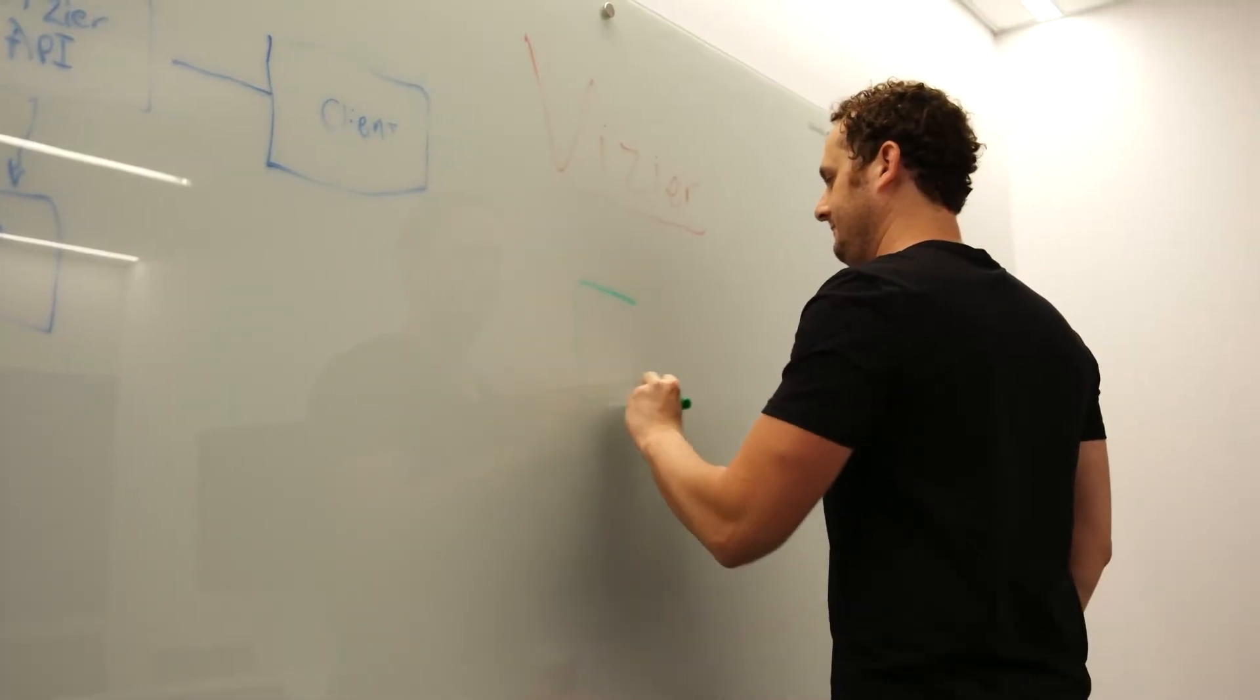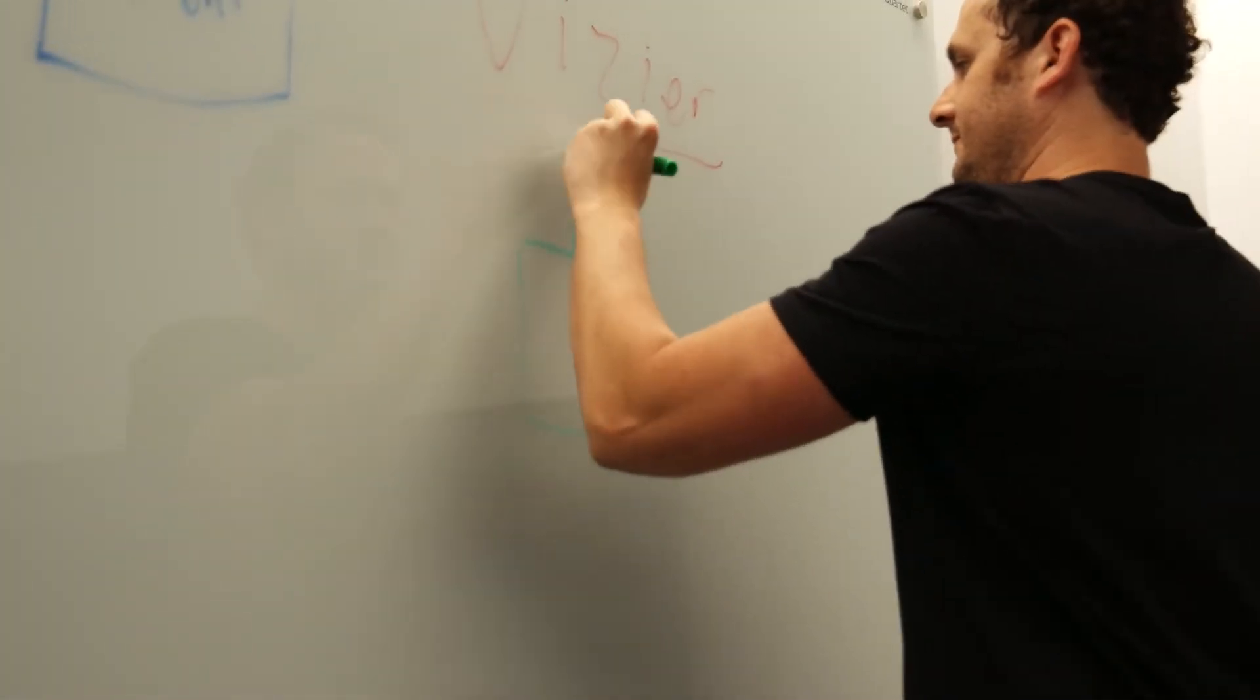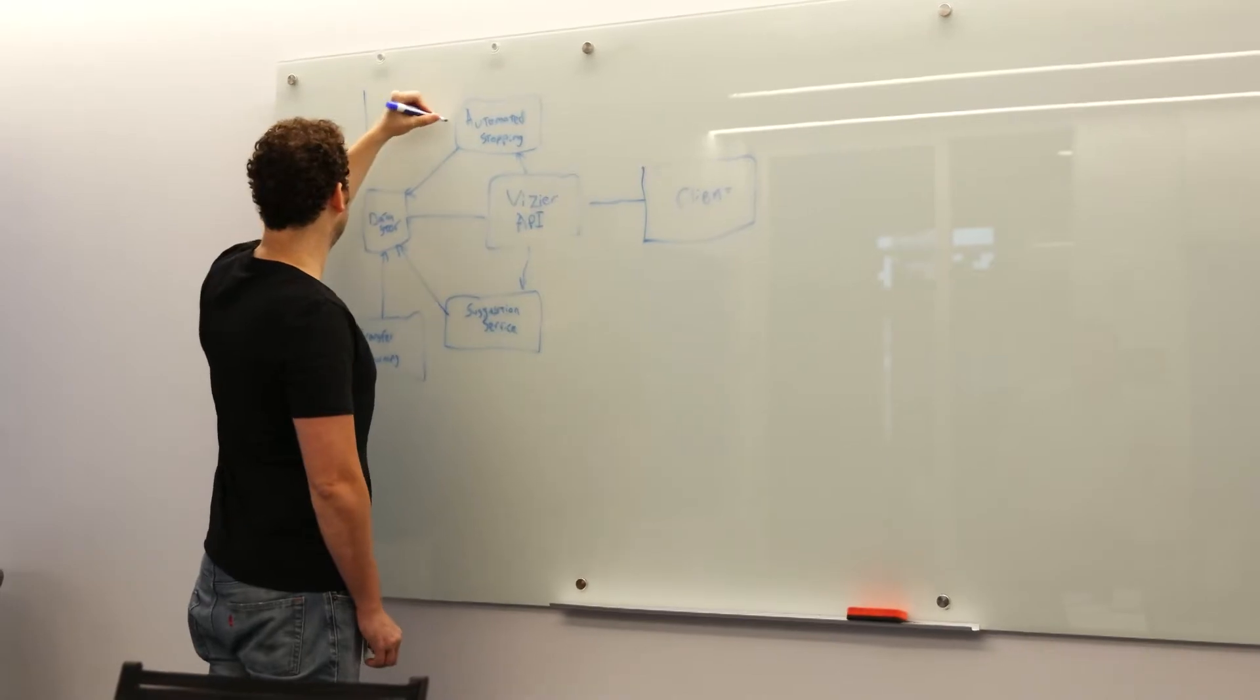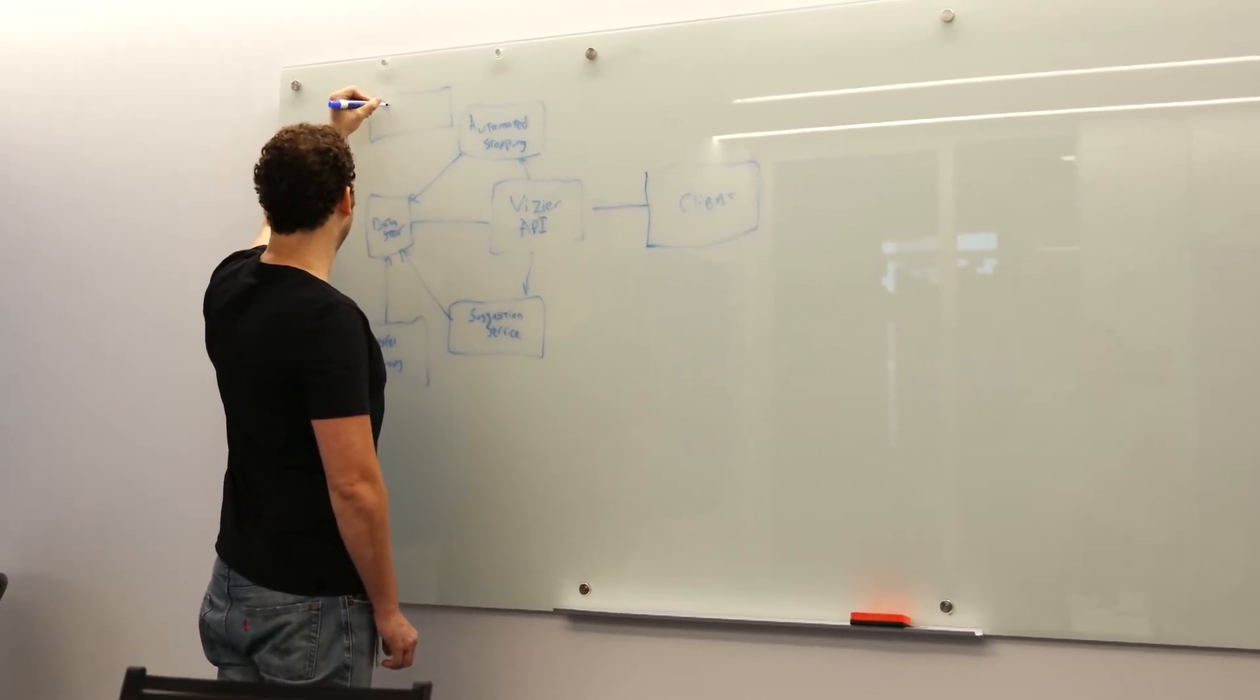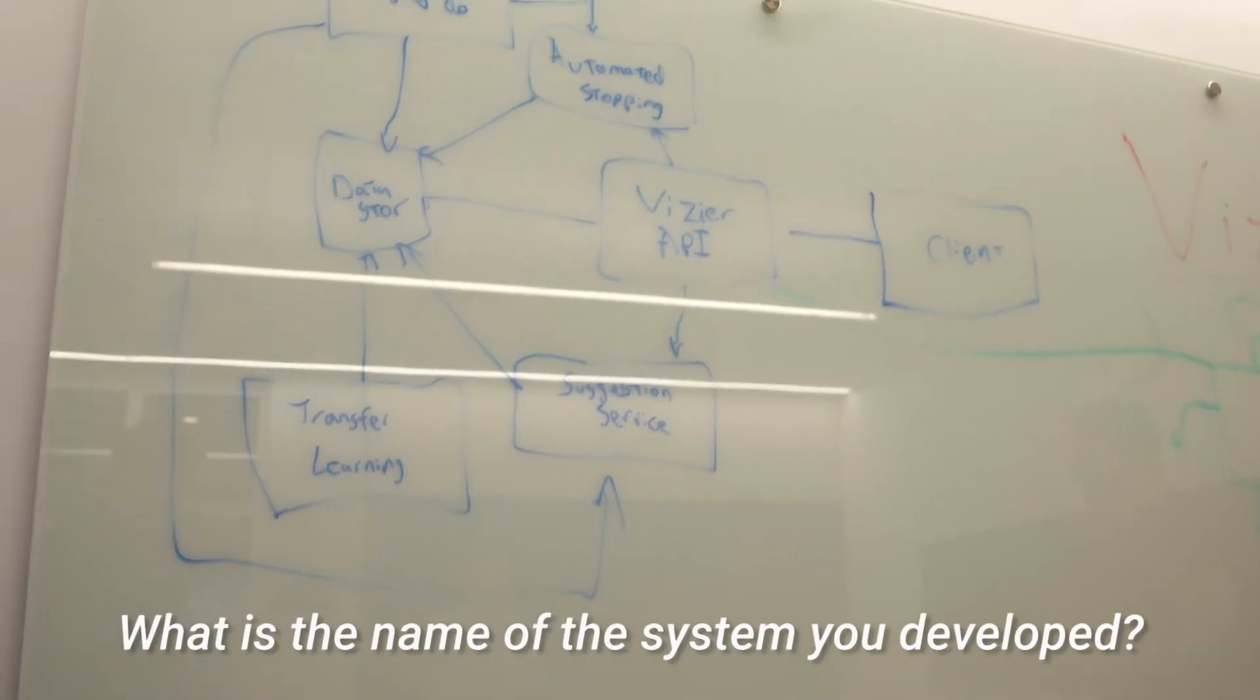We've built Vizier to be able to optimize any black box function. But at Google, it has become widely used as a solution for tuning the hyperparameters of TensorFlow models. What is the name of the system you developed?